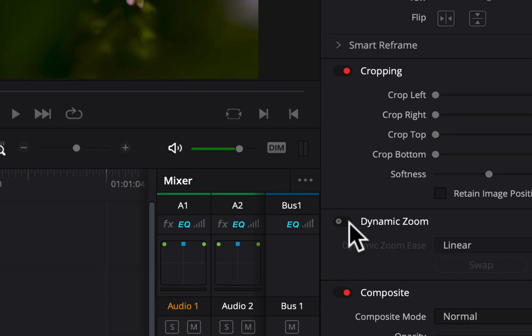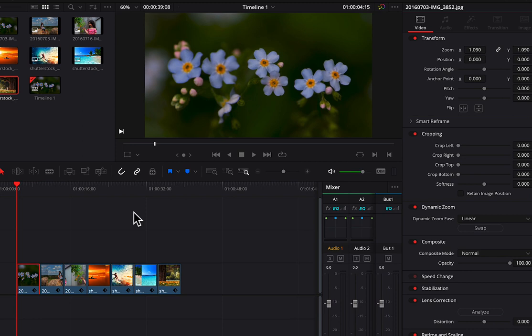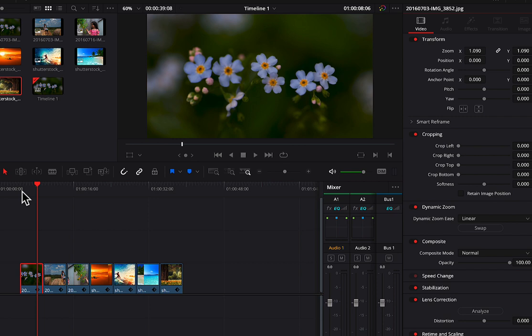And again go over to the video inspector and find this option here that says dynamic zoom. And when you turn that on, by default DaVinci will do a slow pull back. Well, actually another problem is it's not a very slow pull back, and so it doesn't really give the effect that we're looking for.